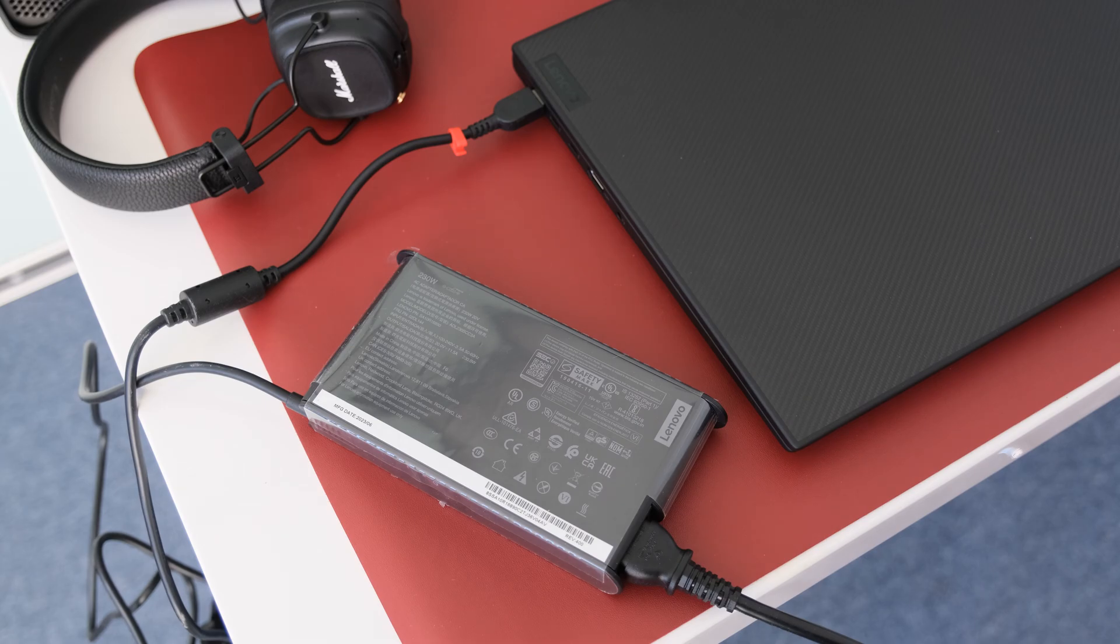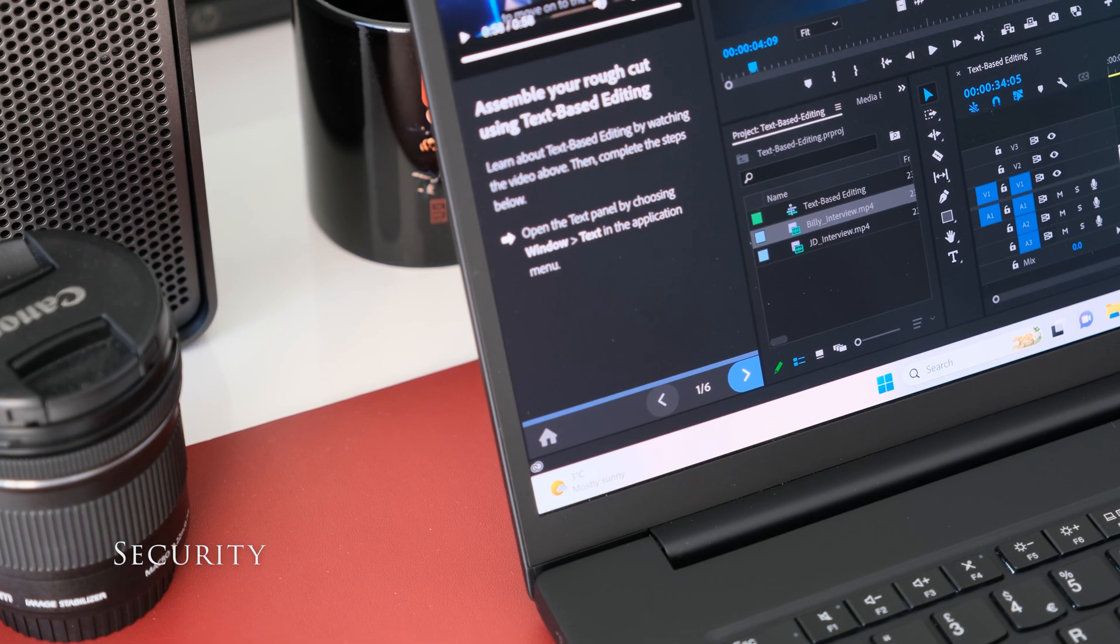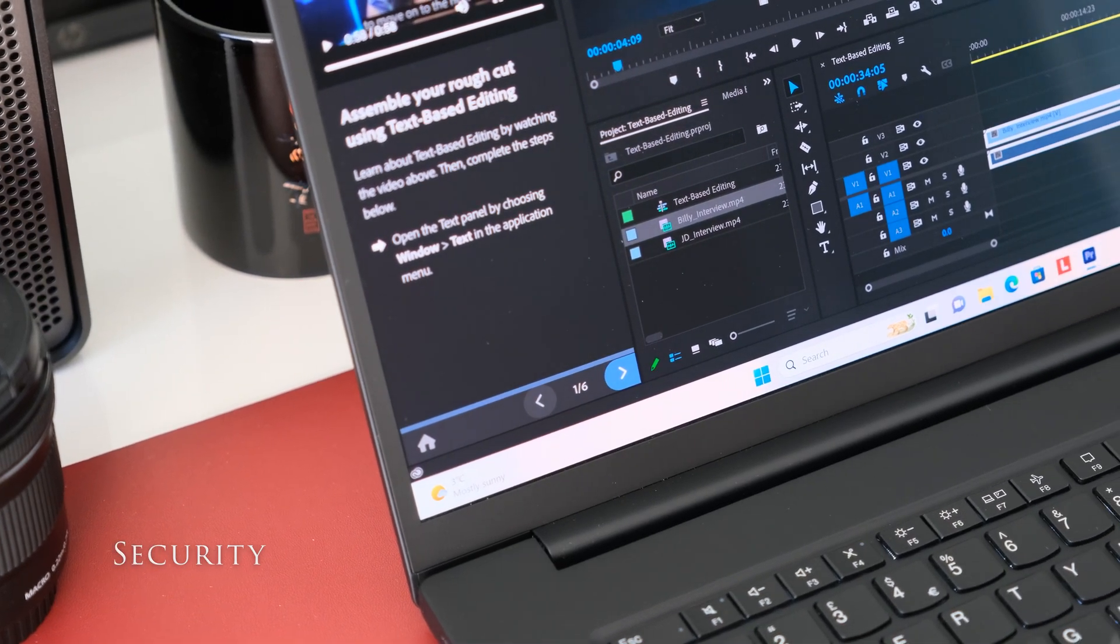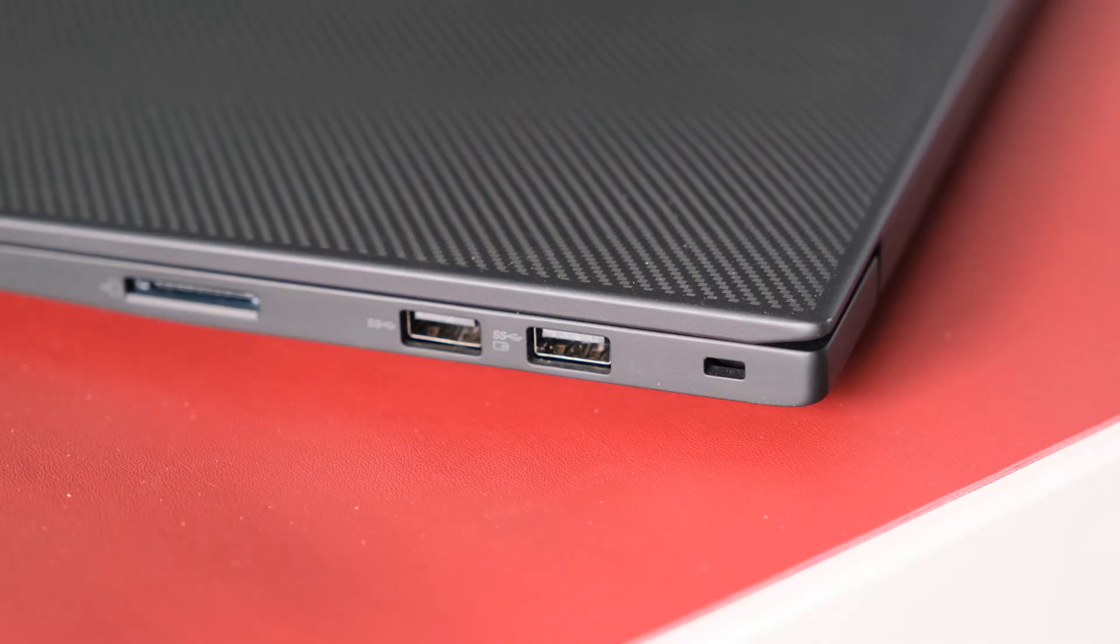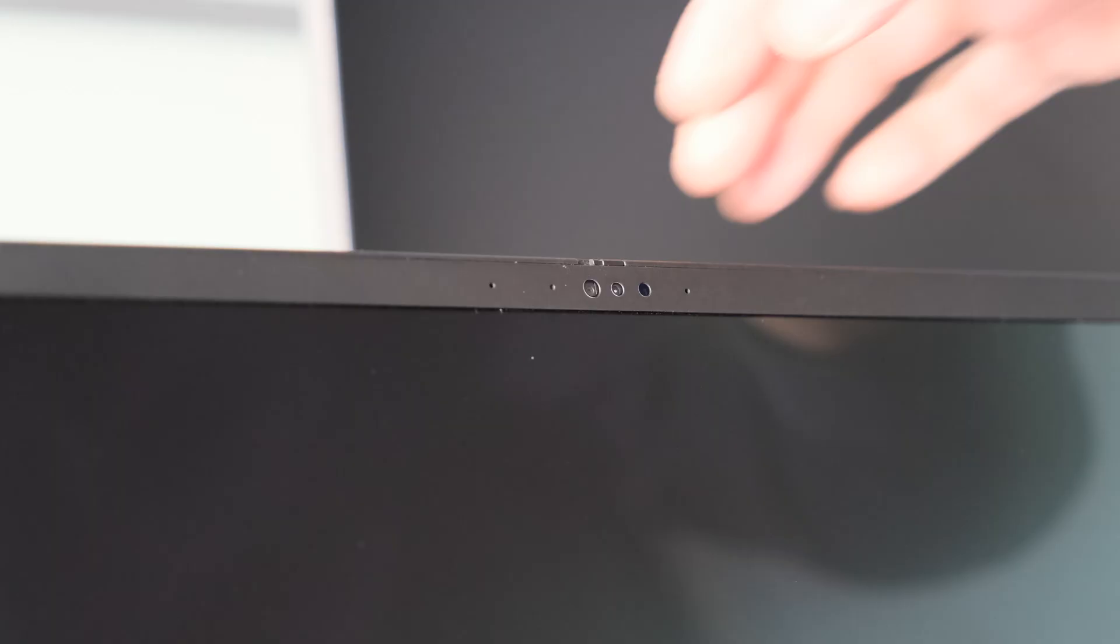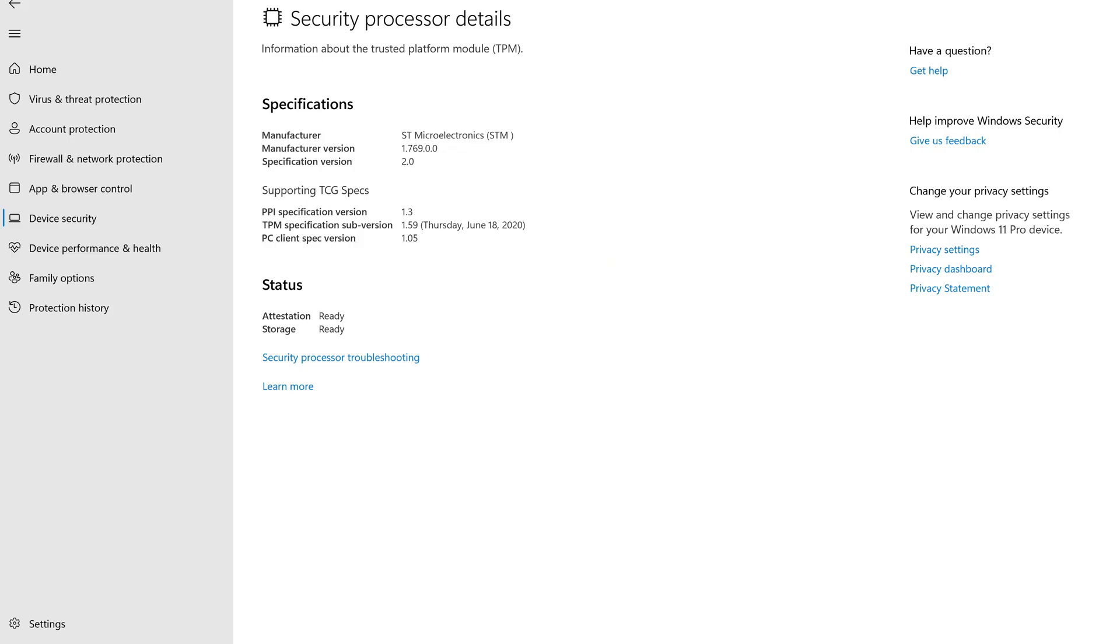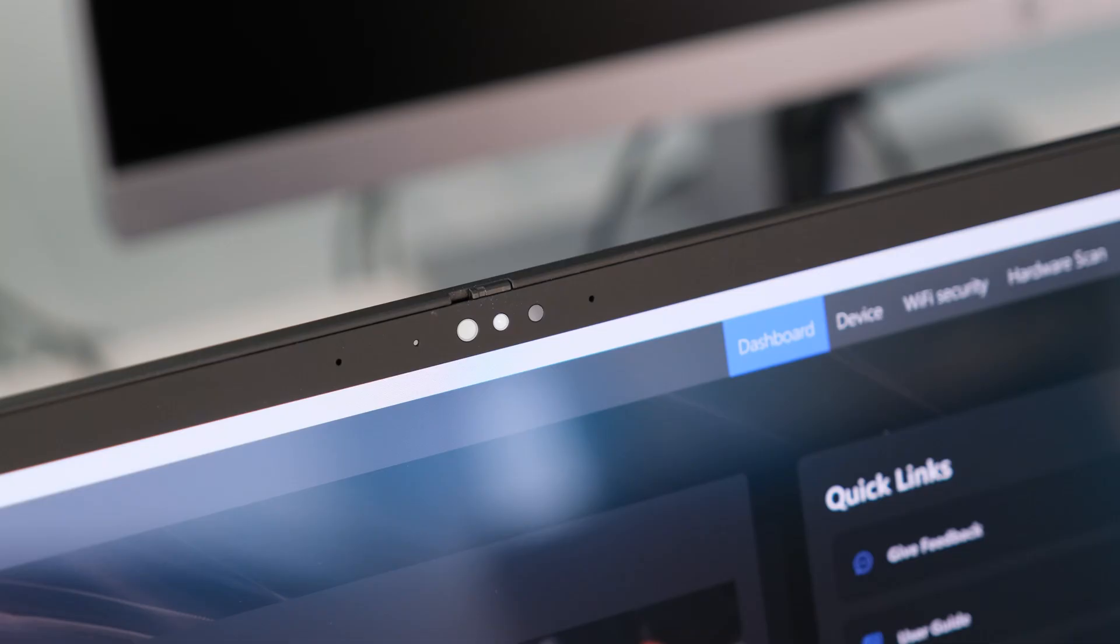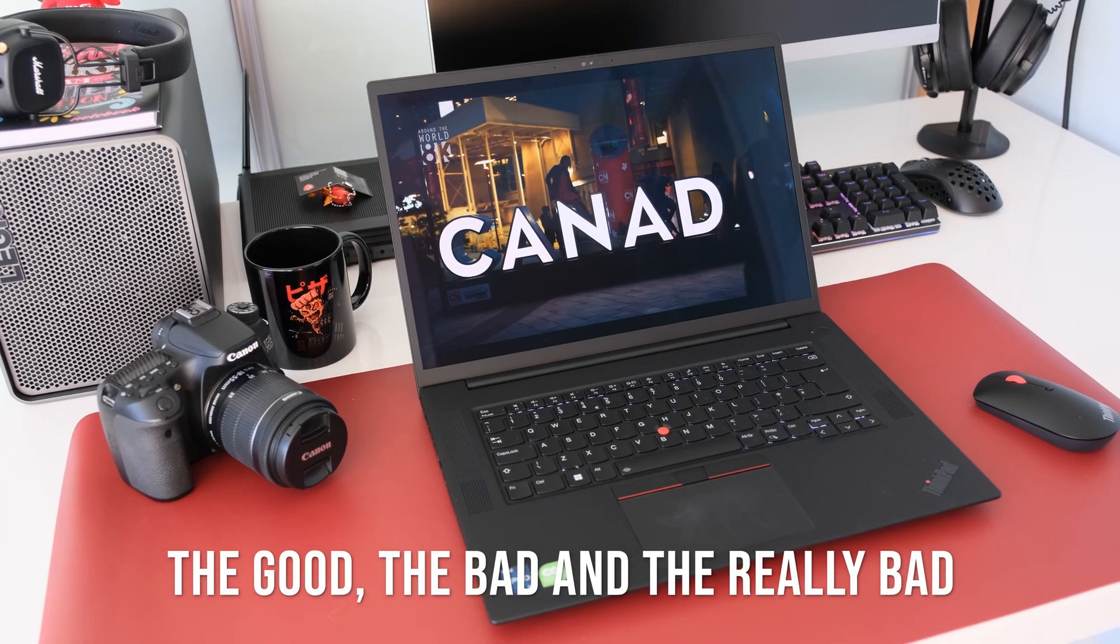The P1 Gen 6 has a wealth of security features to keep your data secure. On the hardware front, there's the usual Kensington Nano security slot, fingerprint sensor integrated into the power button, a camera privacy shutter, discrete TPM 2.0 security encryption chip, IR camera for Windows Hello authentication, ultrasonic human presence detection for IR camera and bottom cover tamper detection.